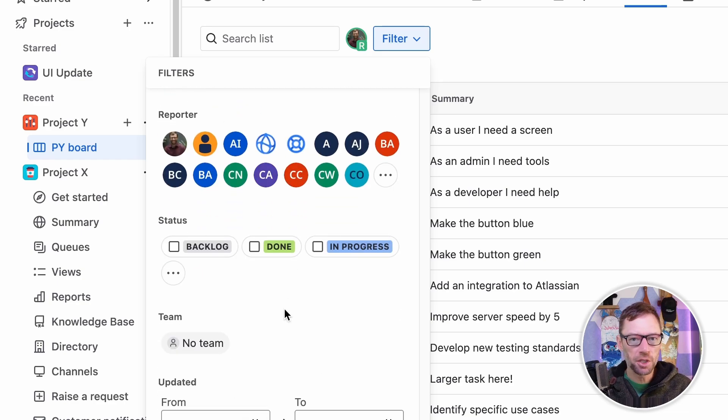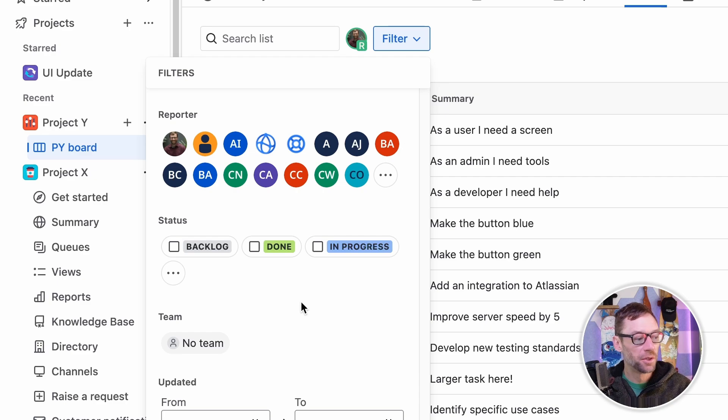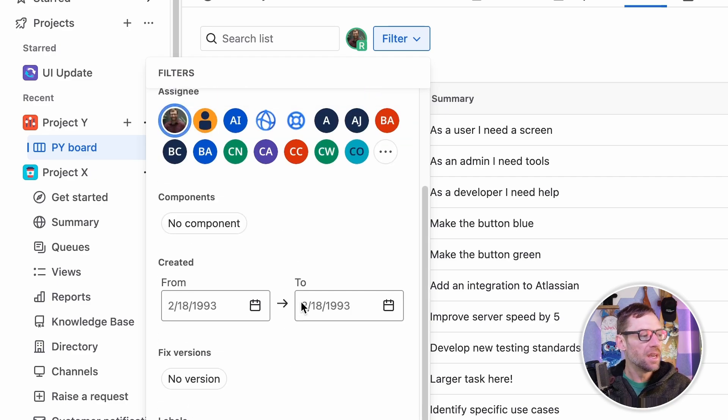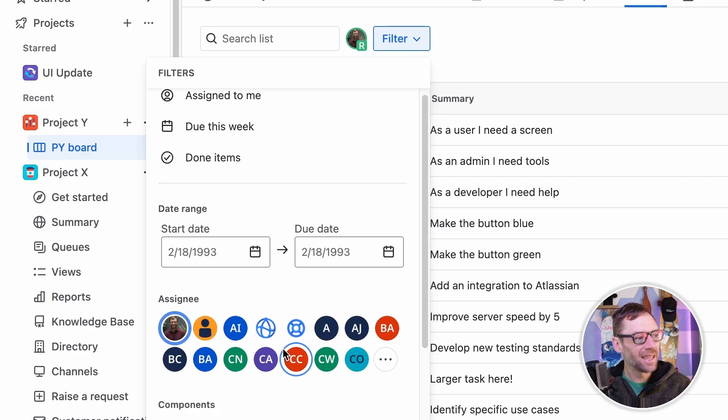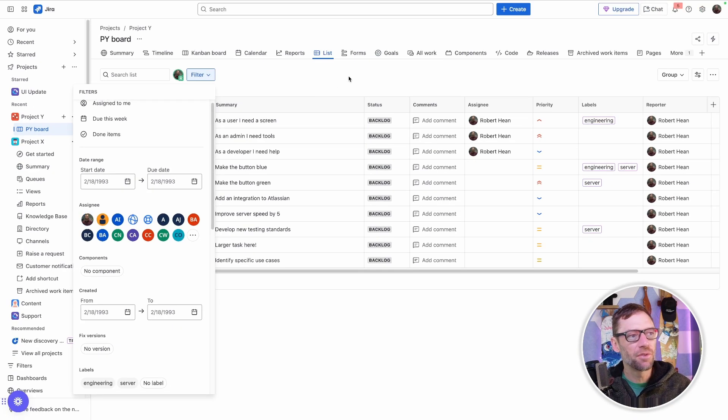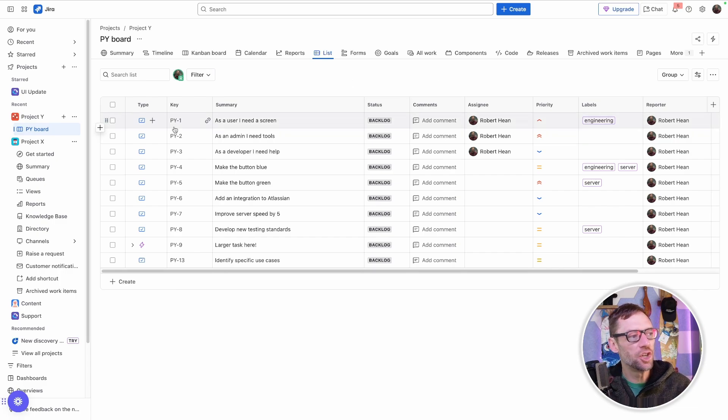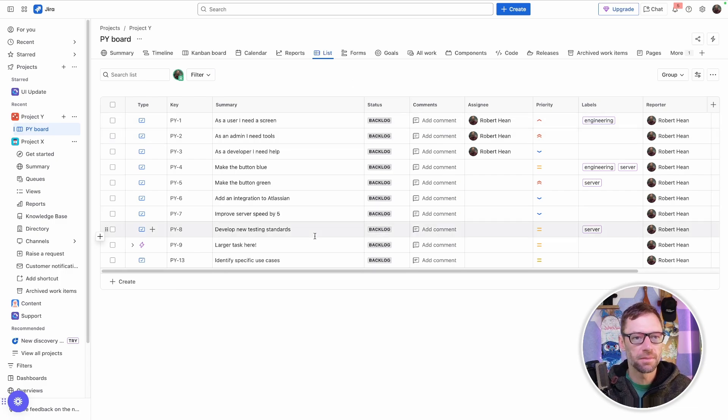This for me is much more approachable and easier to use than the filters function because I can just see something and click on it. I don't have to worry about using JQL or getting flustered by additional work items that aren't in my project.